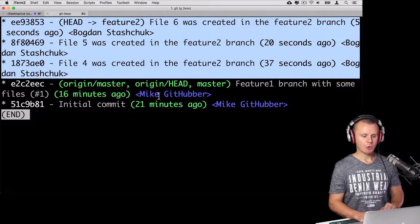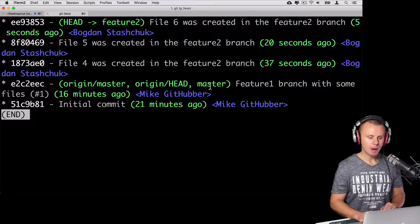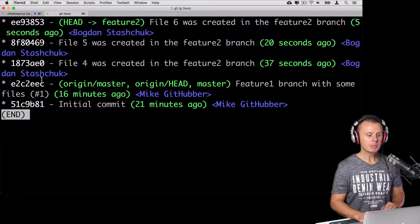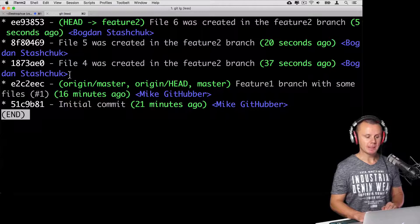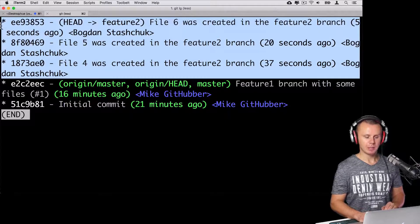Let's have a look at history with git lg. There are three commits made in the feature two branch. Origin/master, origin/HEAD, and master are pointing to the commit before those three.